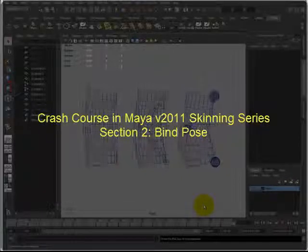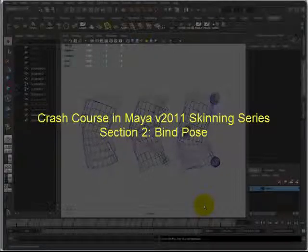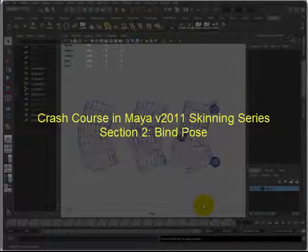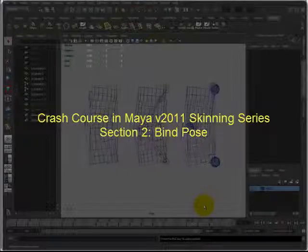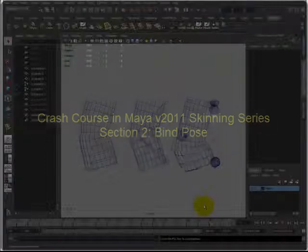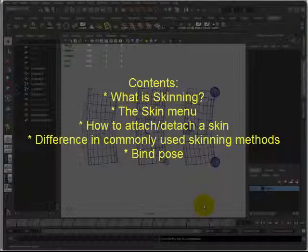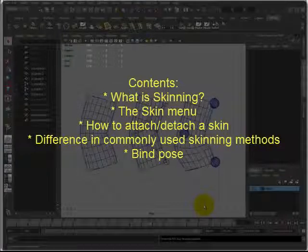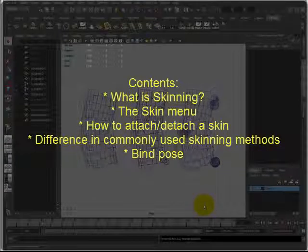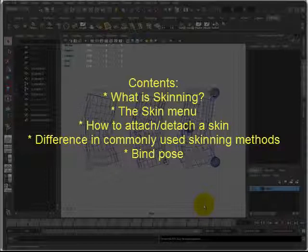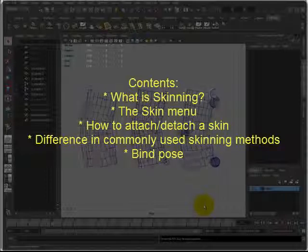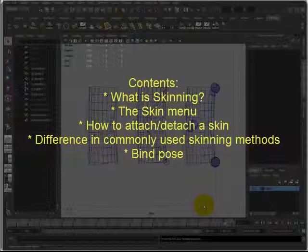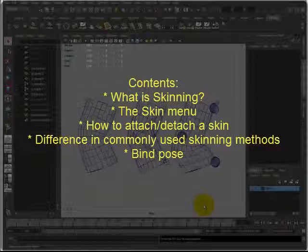Hello and thank you for watching. My name is John and this is Crash Course in Maya version 2011 Skinning Series, Section 2, Bind Pose. In this video I want to talk about skinning, what is skinning, the skinning menu, how to attach a skin to a joint using default values, how to detach a skin from an object, some differences between commonly used skinning methods, and the bind pose.